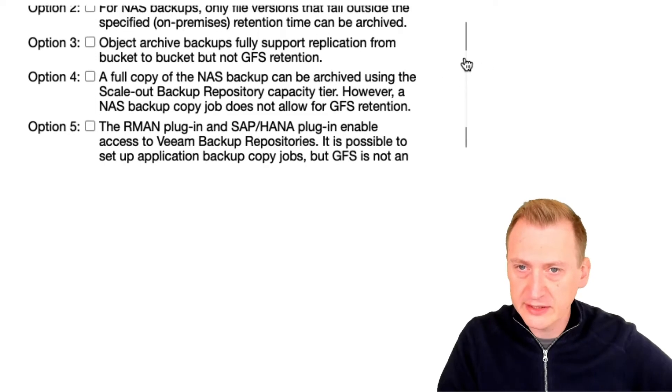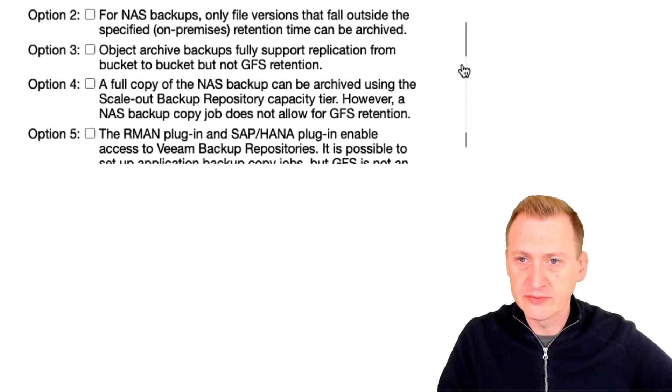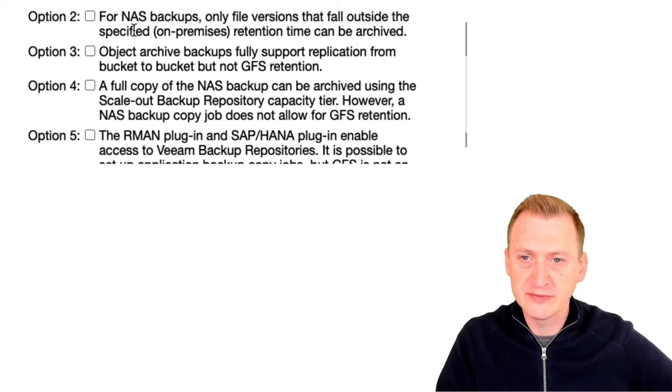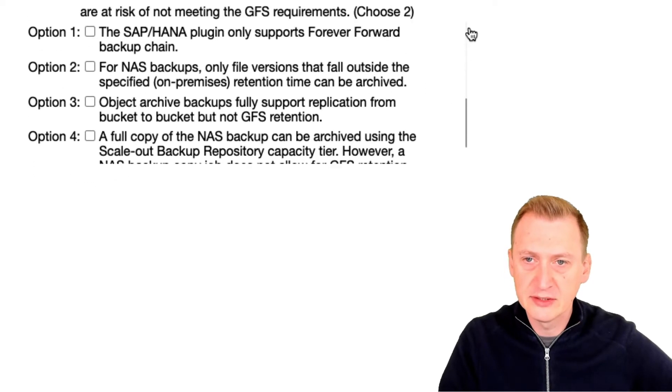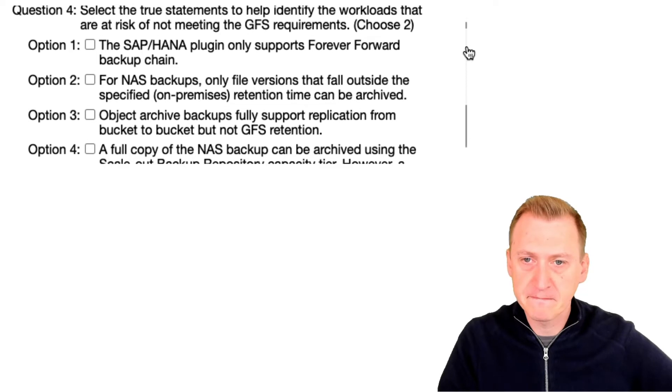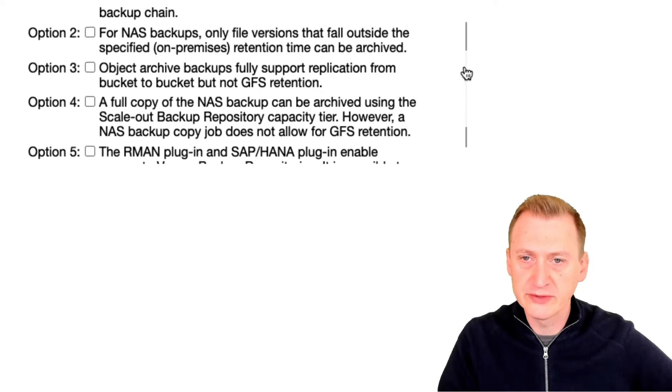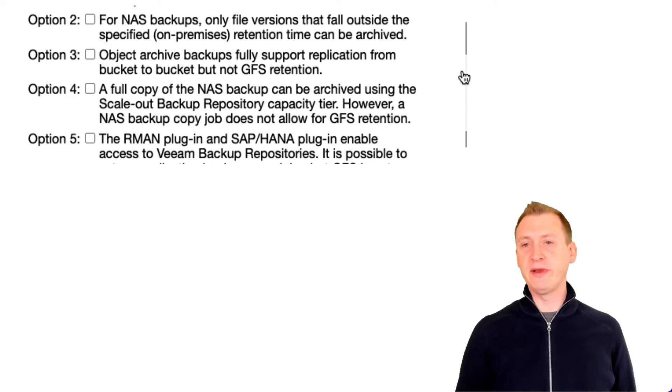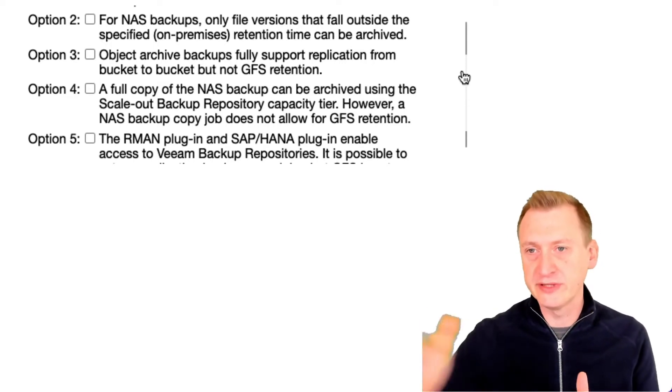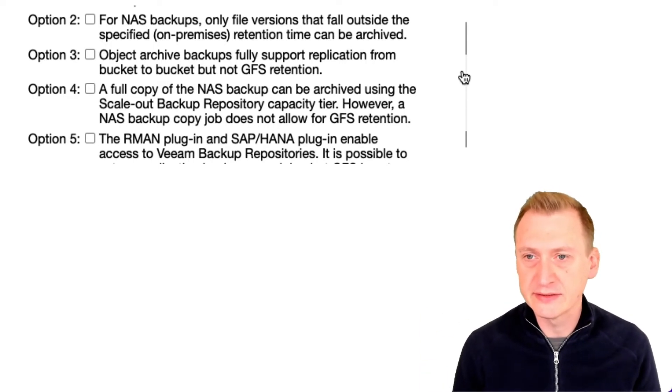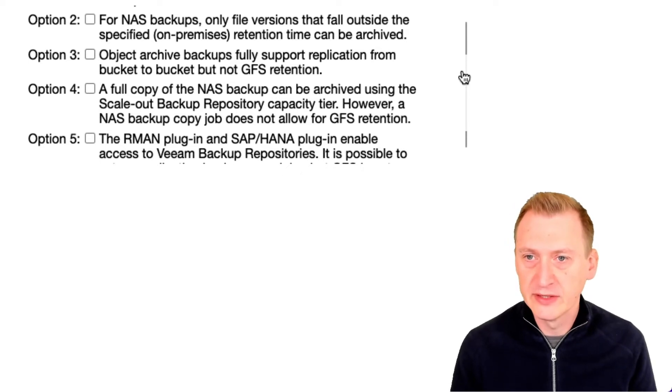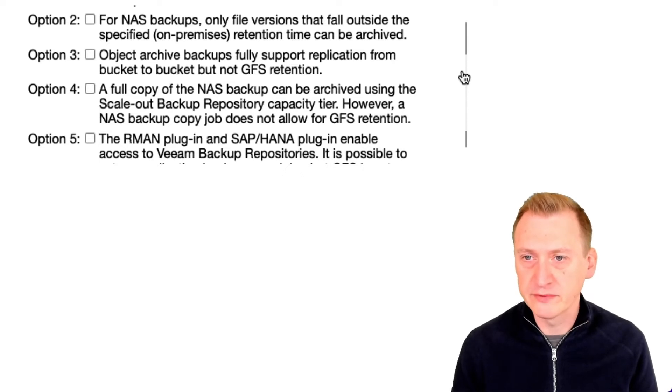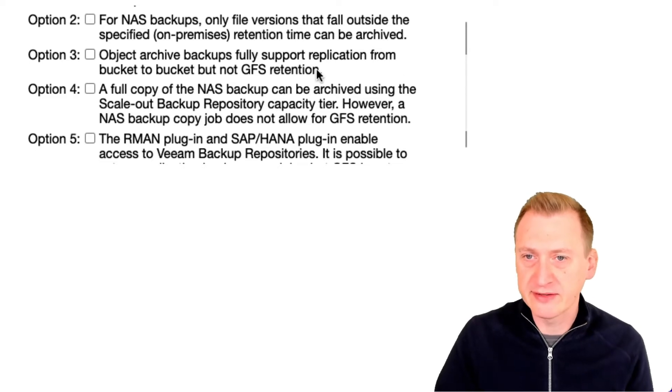Let's take a look at the next one. For NAS backups, only file versions that fall outside of the specified on-premises retention can be archived. Yeah. So there is some problem with NAS but basically if you only have one version it will never actually get sent out as a copy here. So in this case archives, if we only have one version that could be a potential issue here. Let's mark that one for now.